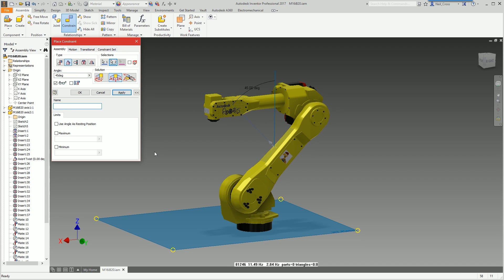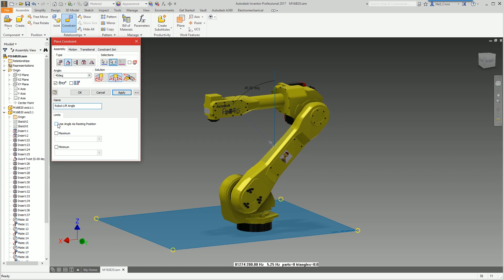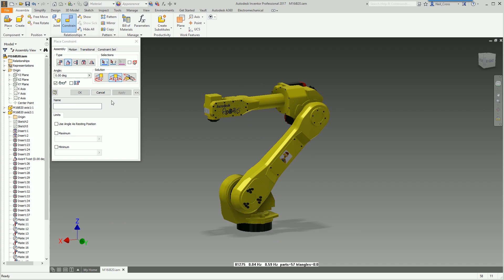We'll call this robot lift angle. Then the crucial thing that solves all your problems here is this tickybox: use angle as resting position. Angle being 45 degrees, so you're using 45 degrees as the resting position. For all intents and purposes this tickybox here relaxes the constraint.